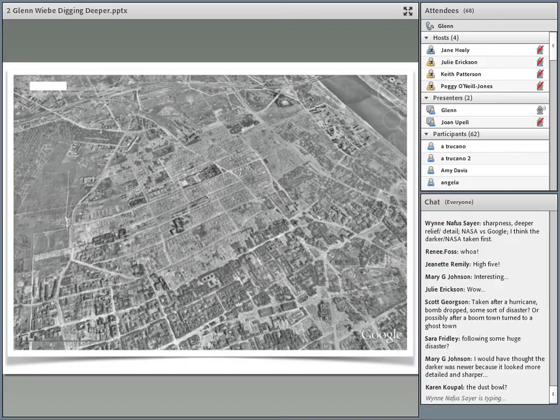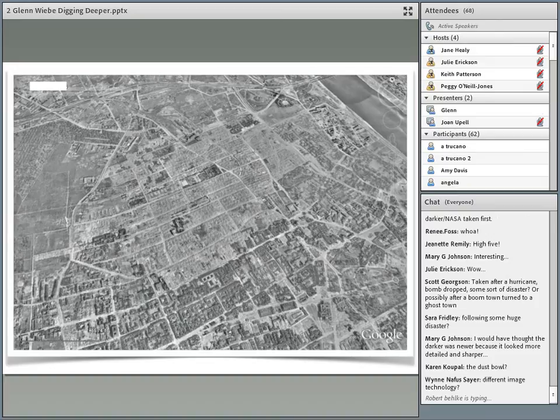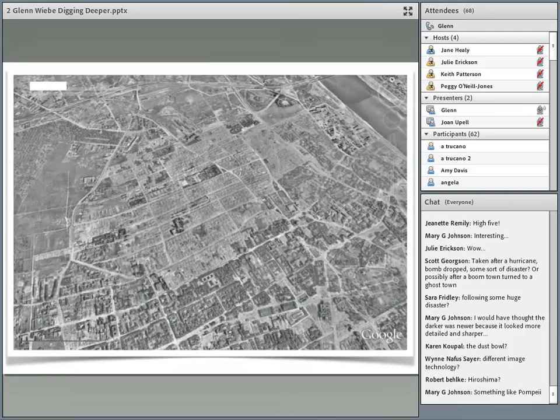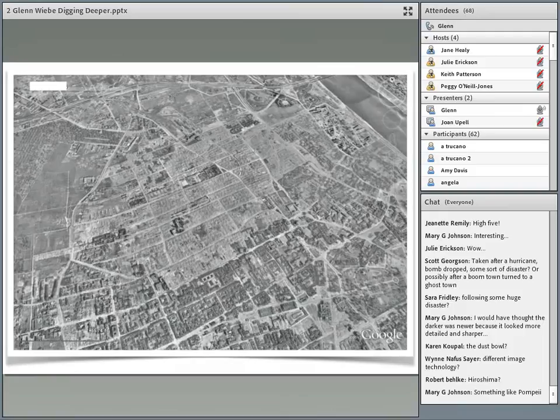We're going to come back to this particular set of photographs later. Normally we'd start talking about dates and other kinds of evidence we can pull in to help answer the question. I will tell you this: there's a ten-year difference between the dark image and the light image. This one was taken first, this one was taken ten years later. So we'll come back to that — think about that for just a little bit.